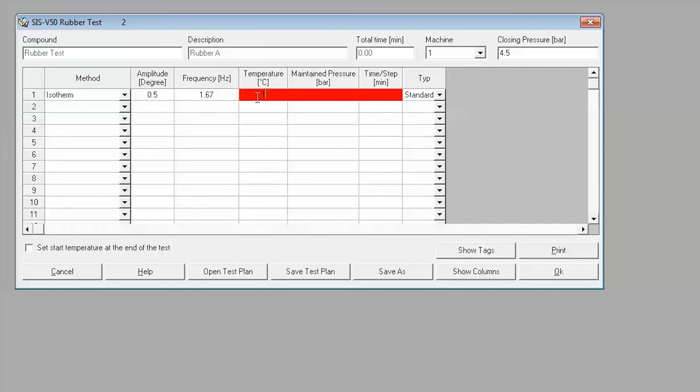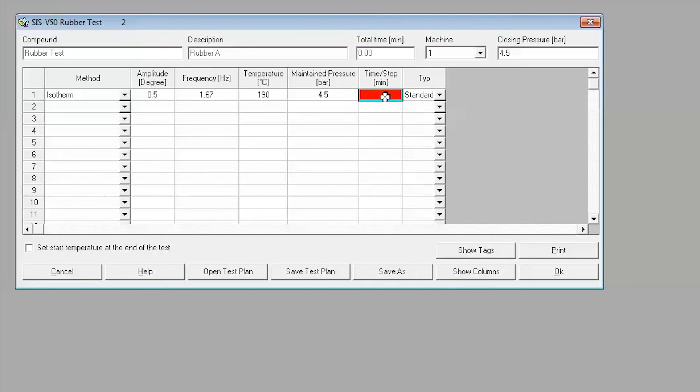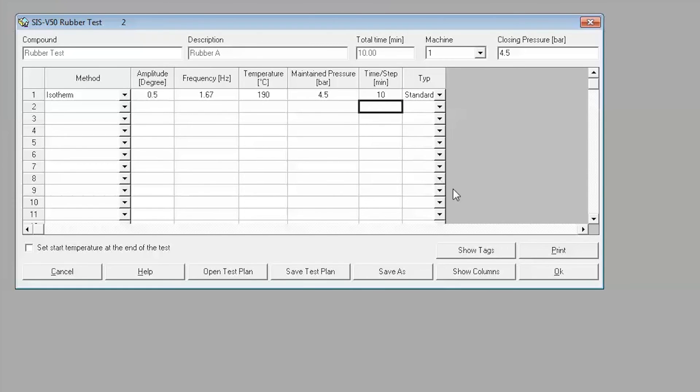This test method can be combined with other steps such as frequency and amplitude sweeps, which can be used to characterize the sample further. Once all parameters have been entered, click on OK. The test plan will be saved upon exiting.